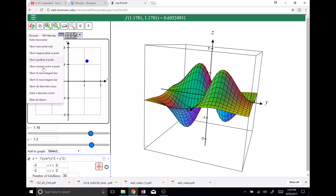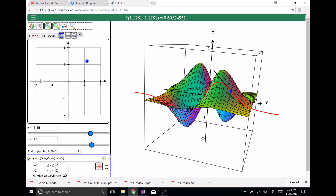If I go ahead and click here, we can go ahead and show the FY trace slant tangent line. So let's say that this is my point right here — this is where I would like to have a tangent plane through. Here's my point. It happens to be the point 1.16, that's my x value, and 1.2, that's my y value. And you can see that I have a curve, and then I have the tangent line to that curve.